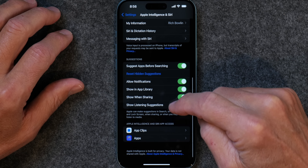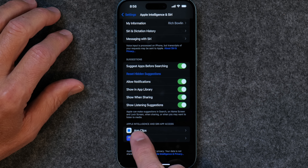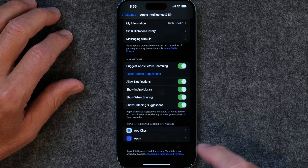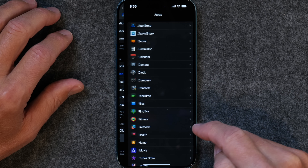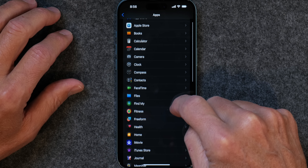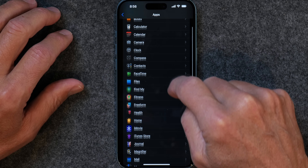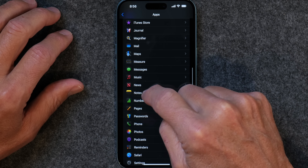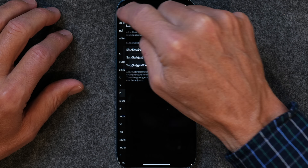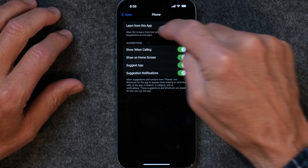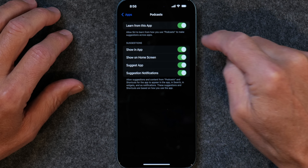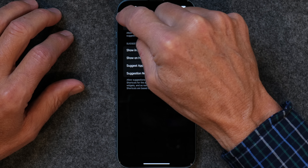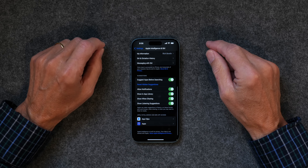If you go all the way down to the bottom, you're going to see where it says Apple Intelligence and Siri App Access. Go into Apps and you can choose any one of these apps. I'm going to choose Notes, and you'll see that it's turned on. I think it's turned on by default for all of these. It says 'learn from this app,' so you're allowing Apple Intelligence to take a look at how you use the app so that it can better serve you.